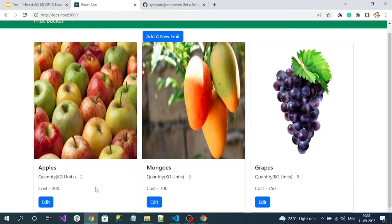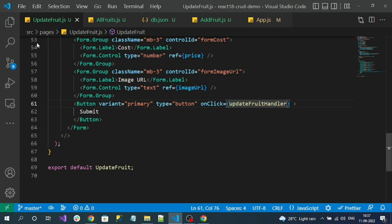Almost all our logic will be implemented in the AllFruits.js component. But for this pop-up, I want to use the React Bootstrap modal, and I want to make that modal as a separate shared component instead of adding all the HTML code into AllFruits.js. That way, wherever we want to show a delete confirmation box in our application, we can use that shared component.